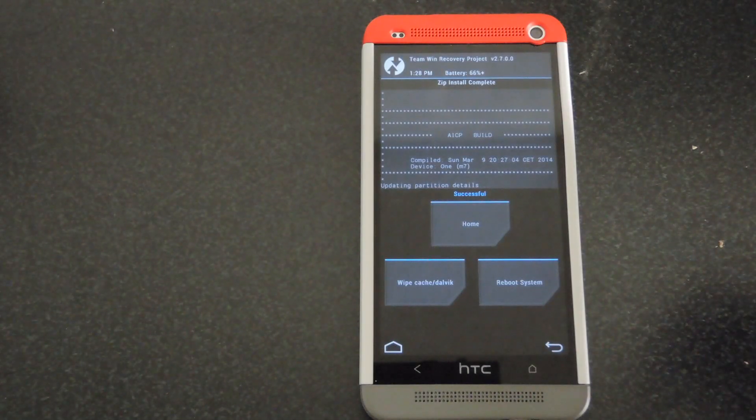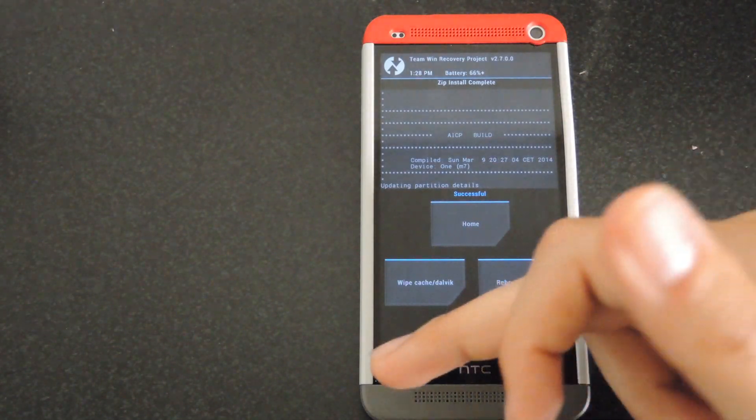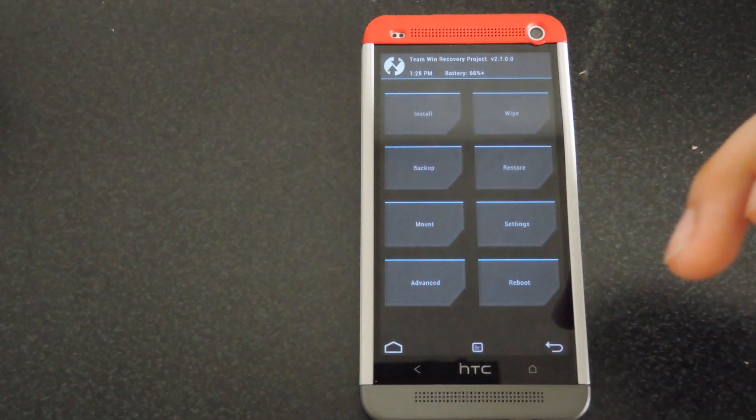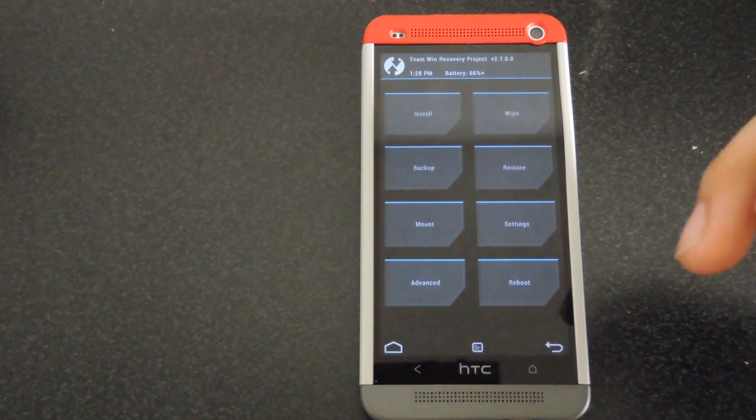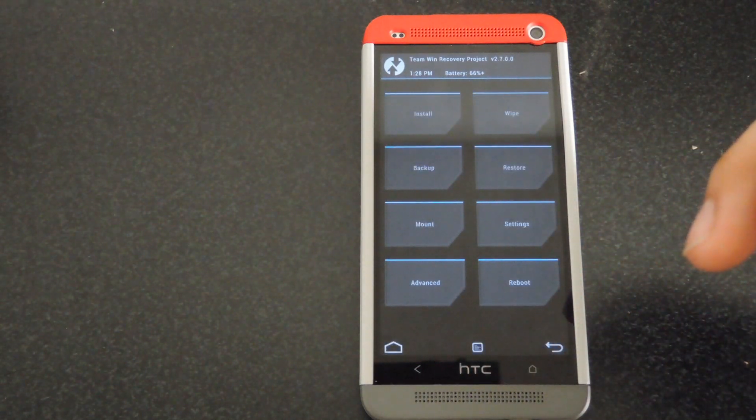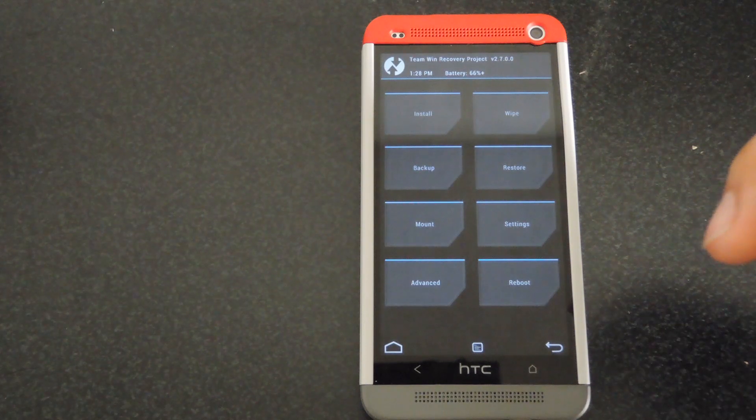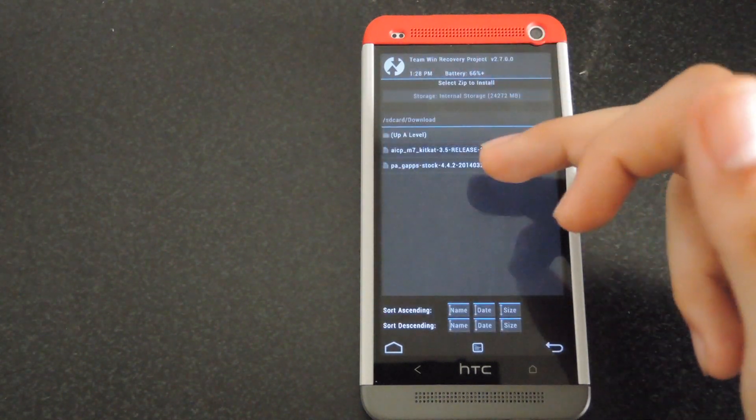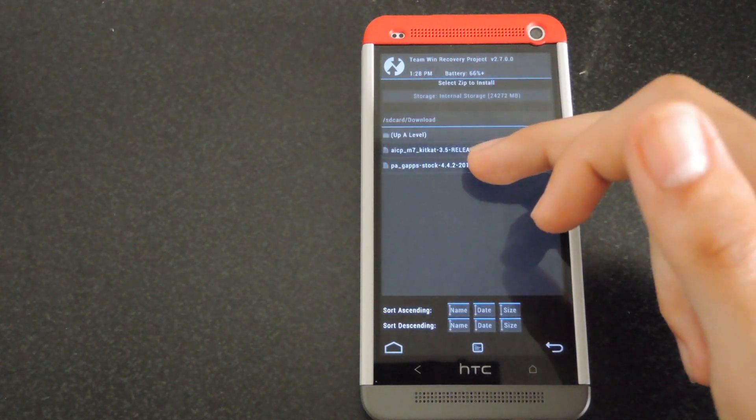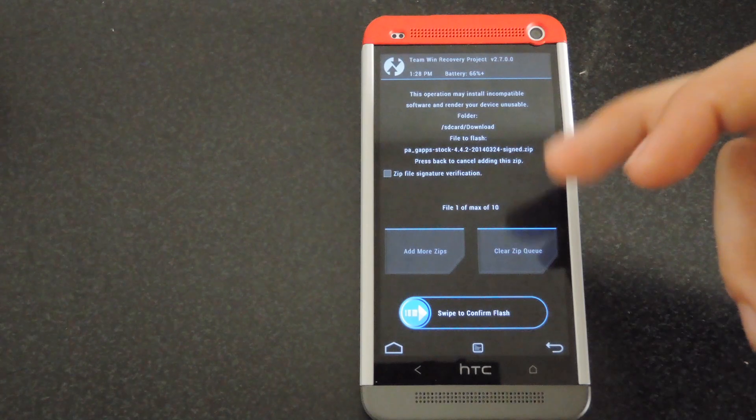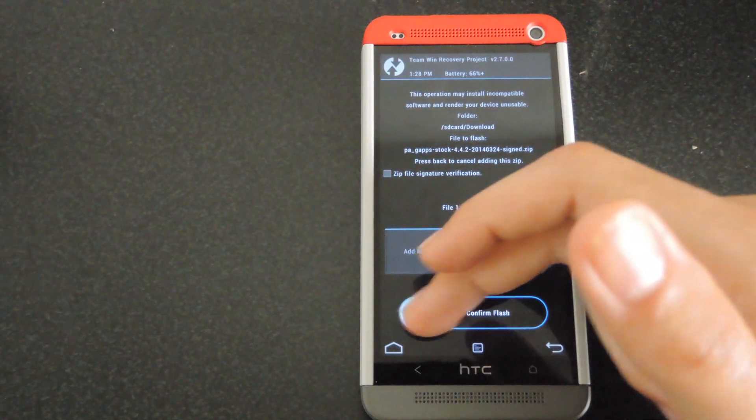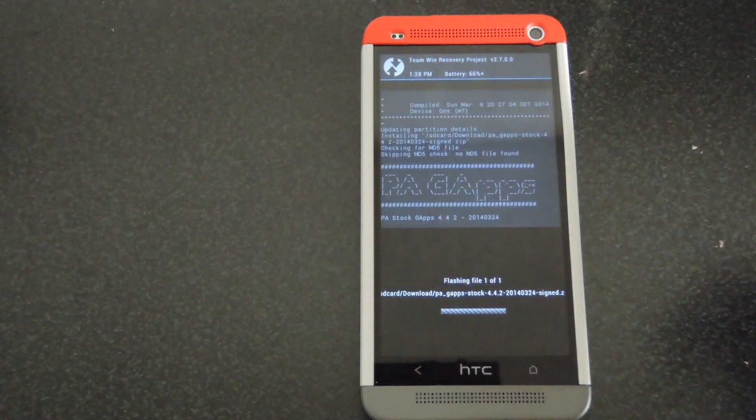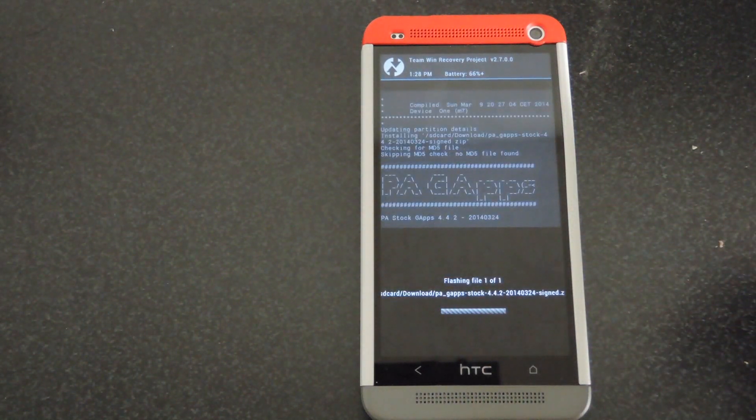All right, now that the flash is finished, click on the home button. Okay, now we have to flash the GApps package. If your ROM didn't come with a GApps package requirement, don't worry about it, just go ahead and reboot the phone. But if not, click on install one more time, click on the GApps zip, and then swipe to confirm flash. This shouldn't take much longer than it took to flash the ROM.